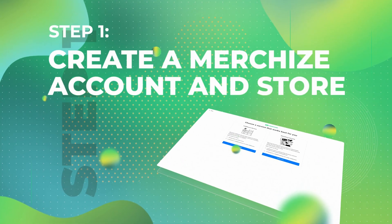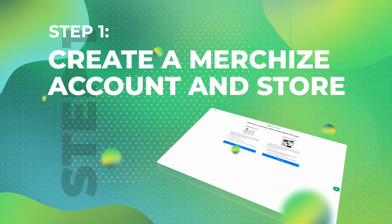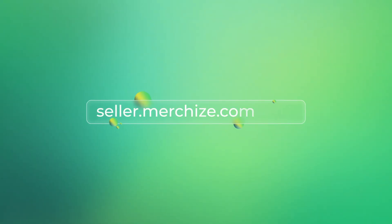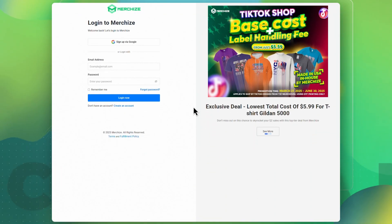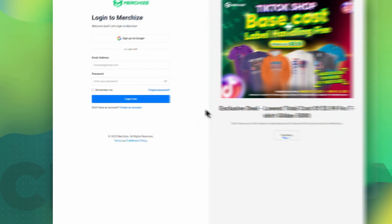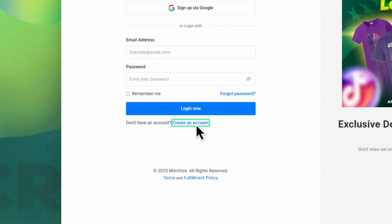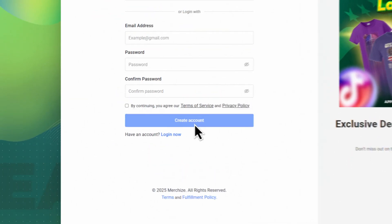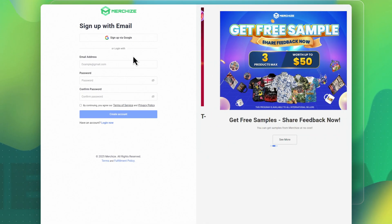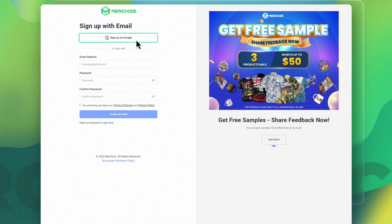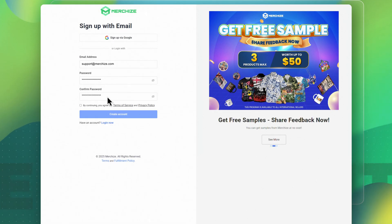Step 1: Create a MerchEyes account and store. To get started, go to seller.mercheyes.com/login. If you don't have an account yet, no worries — just click Create an Account. Signing up is super simple. You can use your Google account or enter your email and a password to get started.